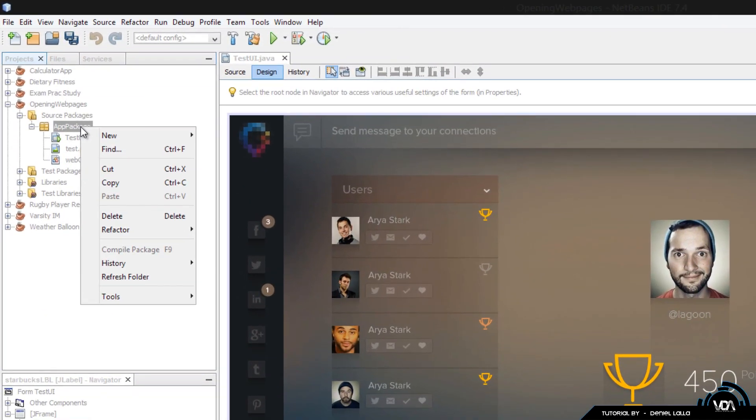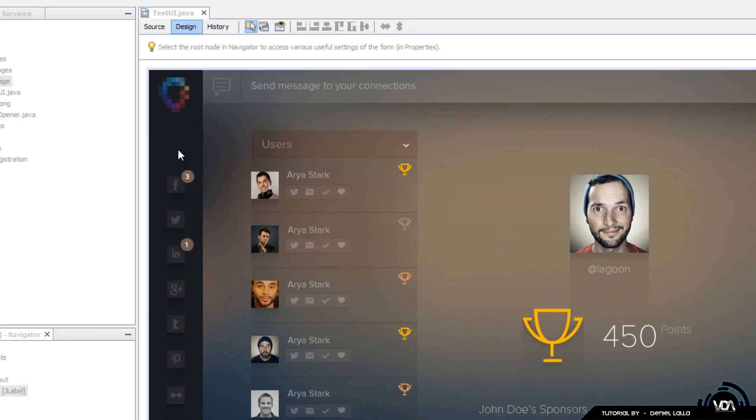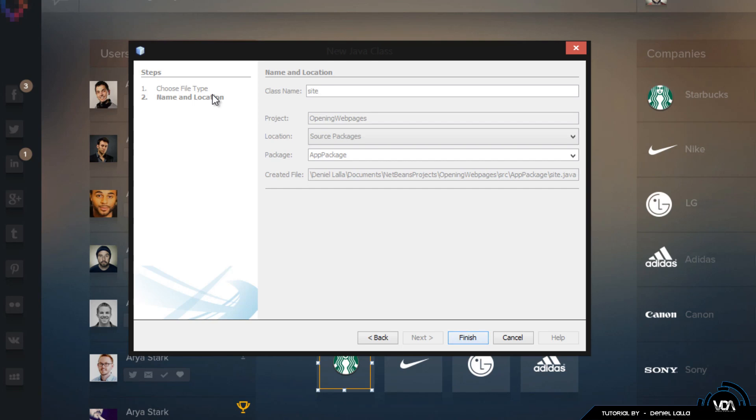You can just go over and right click to it and we're going to go to new Java class. Afterwards we can name this class whatever you would like to. I'm going to go ahead and name mine SiteOpener.